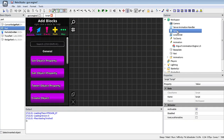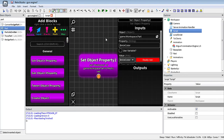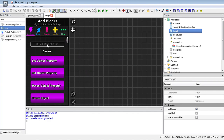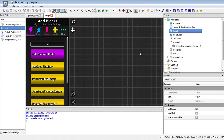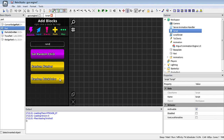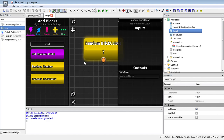Let's say we want the part to have random colors. We'll use the random brick color block. Then we'll change the output — the output is like the result. You want to give it a variable name, so we'll put the name as brickColorResult.